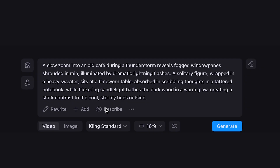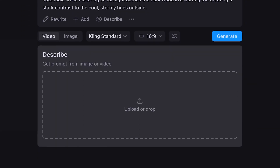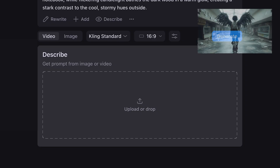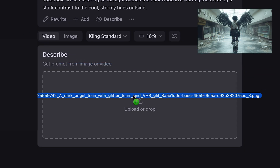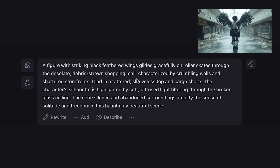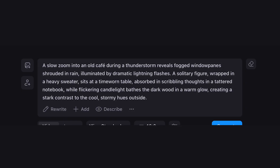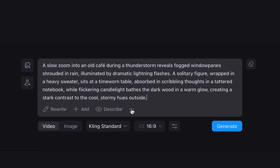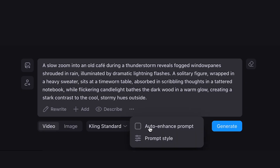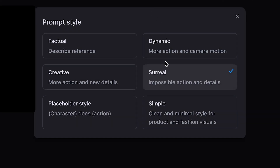The describe tool is useful when replicating images or styles when you're struggling to articulate them. I'll drop this image in and see what it says — and just like that, there's a description for this image if you're trying to replicate this style. This is a very handy tool I actually use very often. The three dots allow enabling automatic prompt enhancement and editing the prompt style for a more dynamic, surreal, or simple scene output.